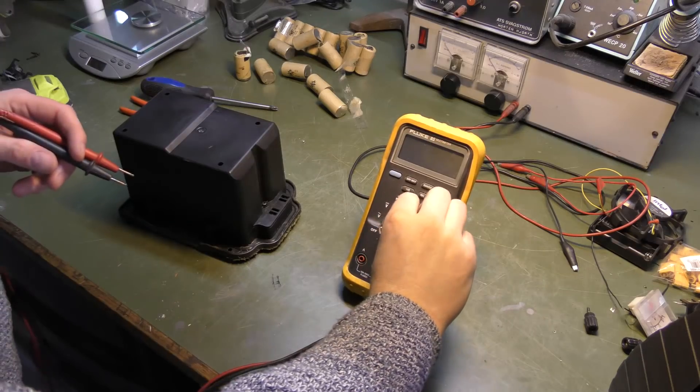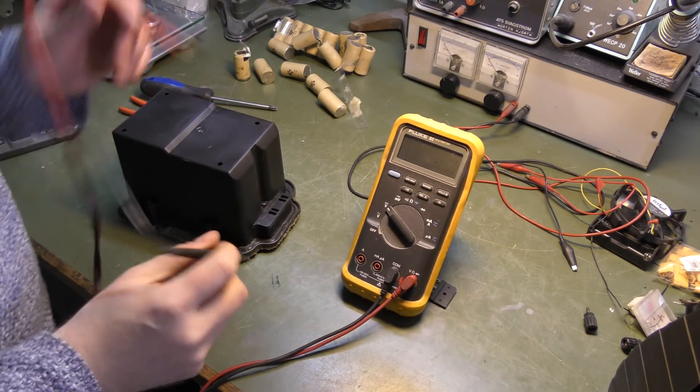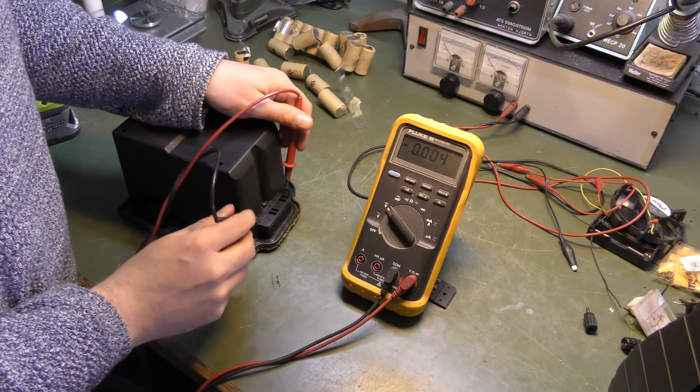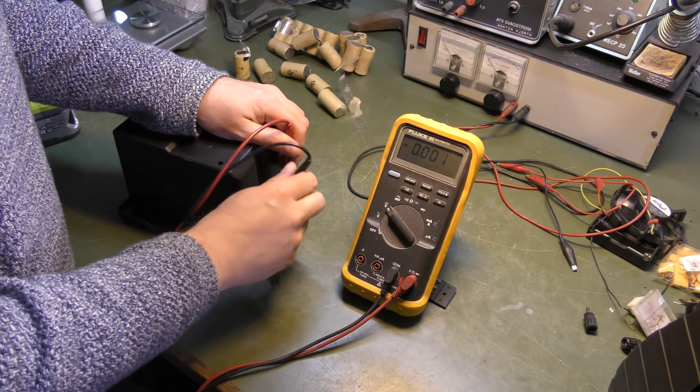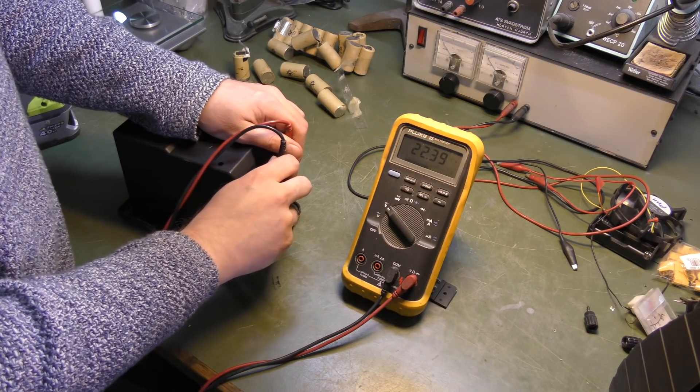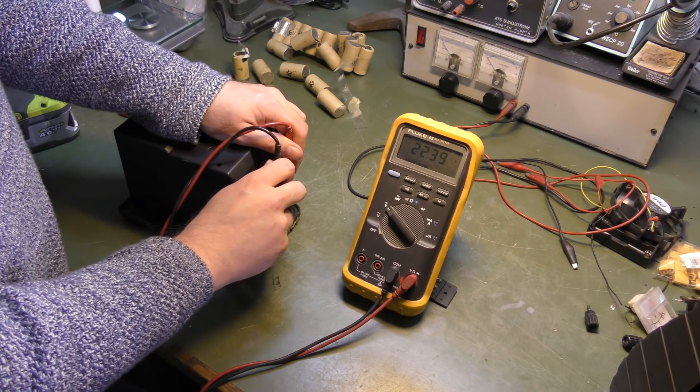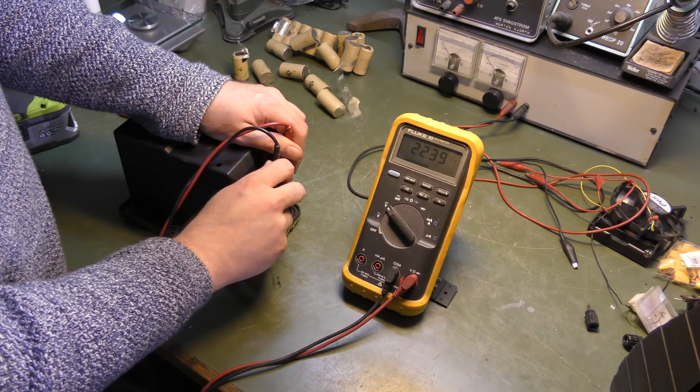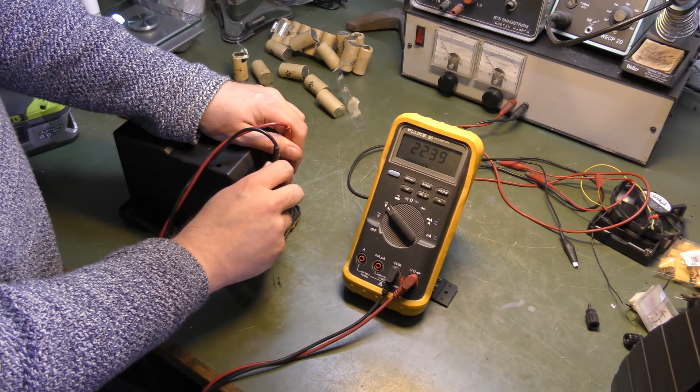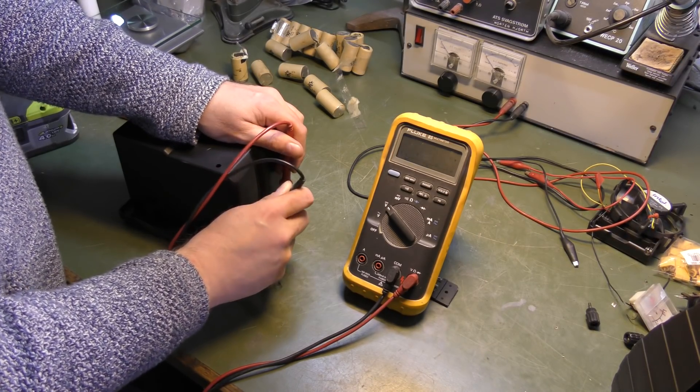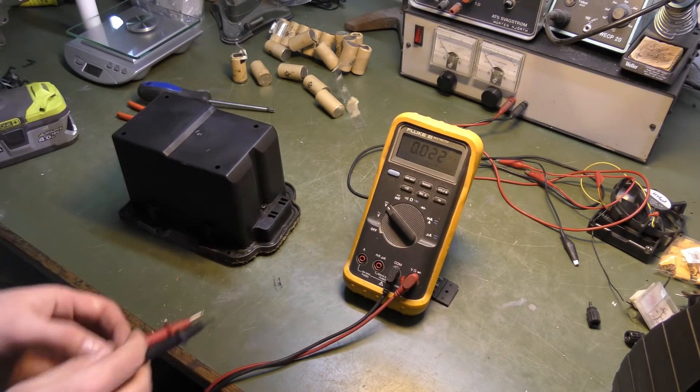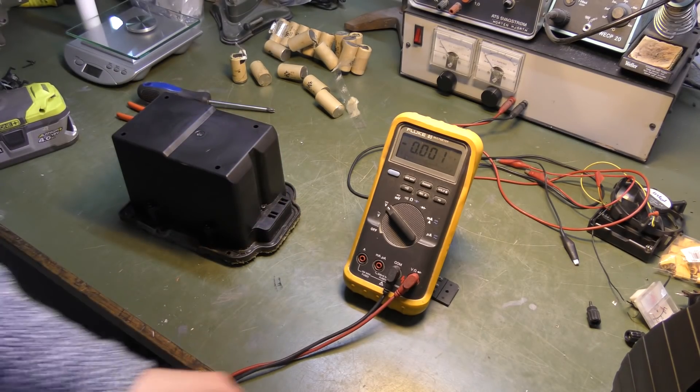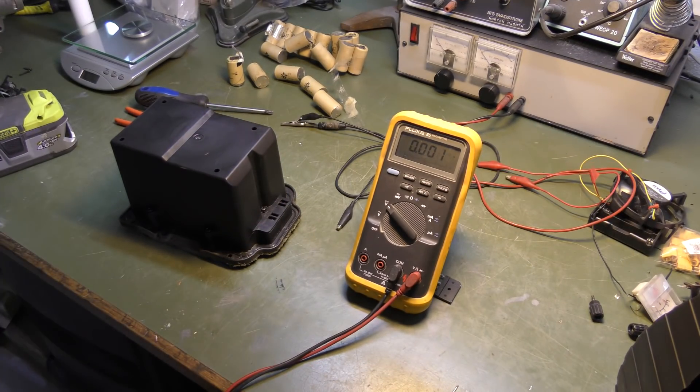Let's start by checking the voltage here. We should see good voltage. 22.4, that's not very high. So maybe we should just charge that a little bit and hope for the best.